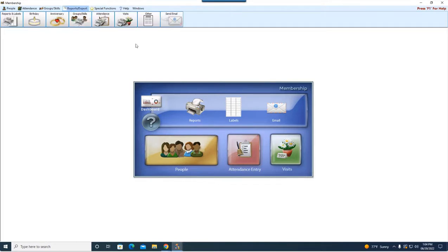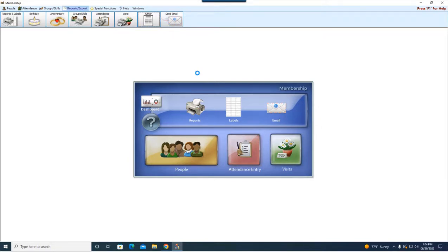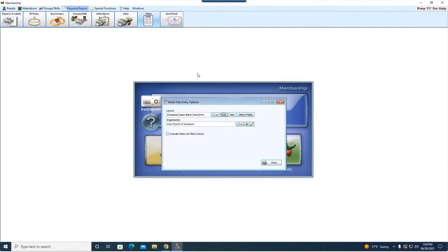Up here under Reports > Other, you're going to go to Blank Data Entry. When this report window pops up it's going to default to one of our templates. If you're familiar with reporting in Church Windows, we have a lot of template reports available to you. With those template reports you can use it as it comes, or you can go in and customize it to get it specific to what you need. Right here at the top under Layout it says Template: Basic Blank Data Entry. You can hit Print here.